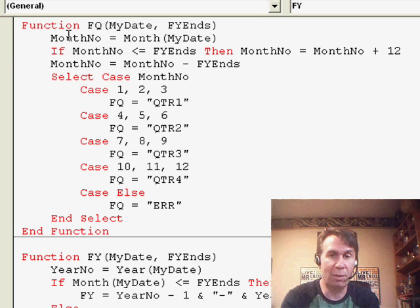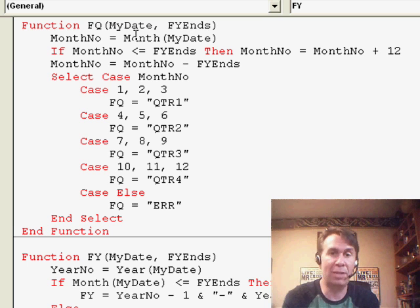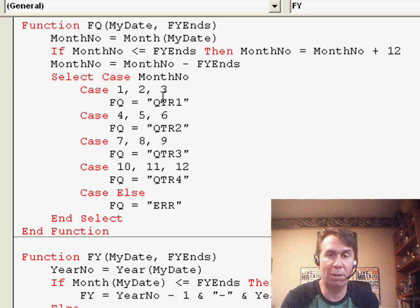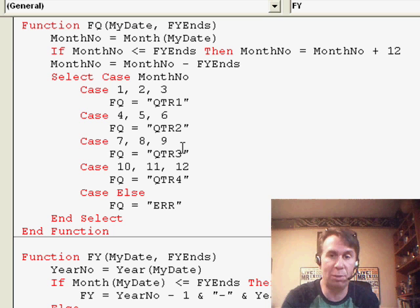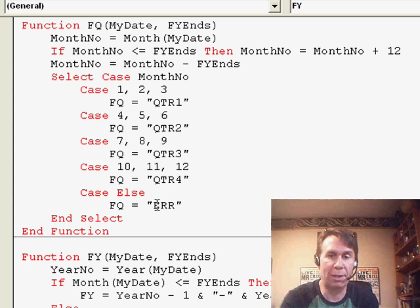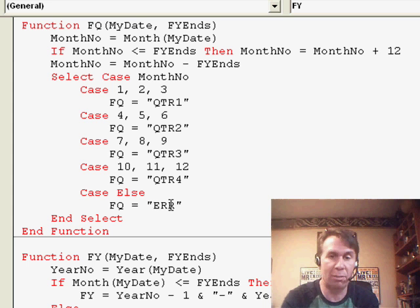Calculate what the month number is using the month function. Then, check to see if the month number is less than the fiscal year end. It has a select case statement here. It returns values QTR 1, 2, 3, or 4 depending on the quarter. If it's anything else, we return an error ERR.